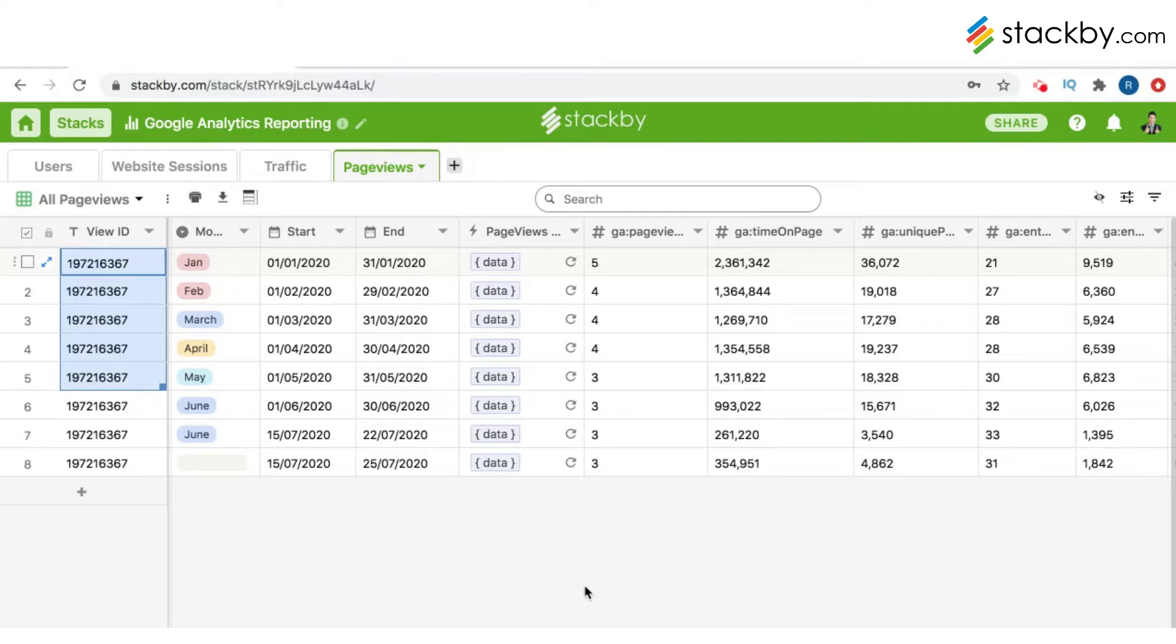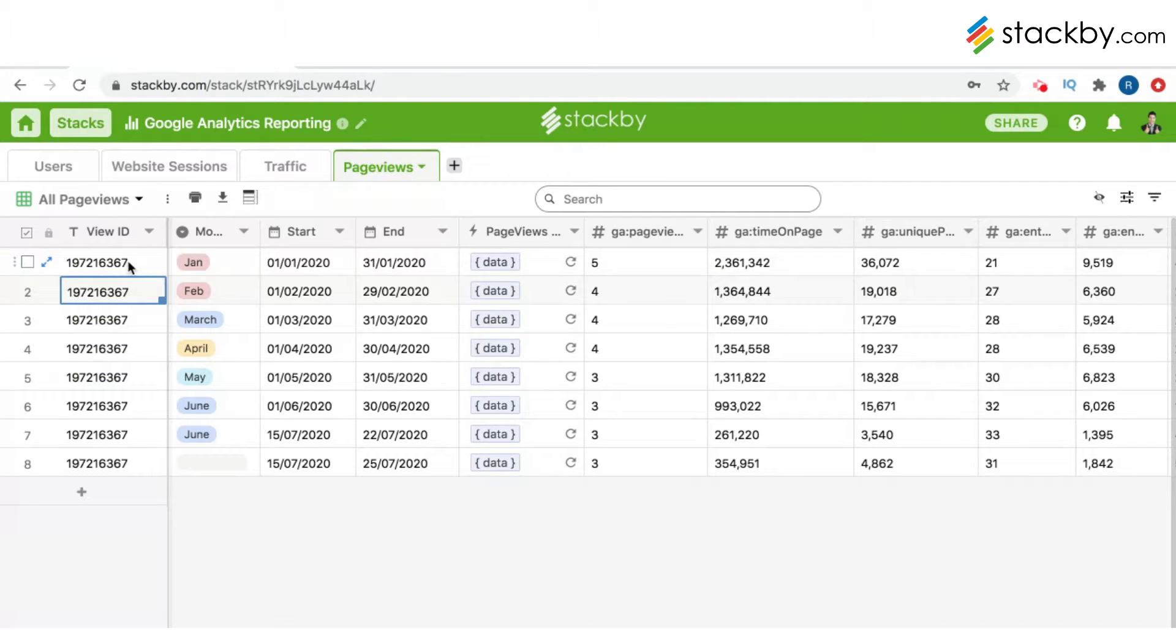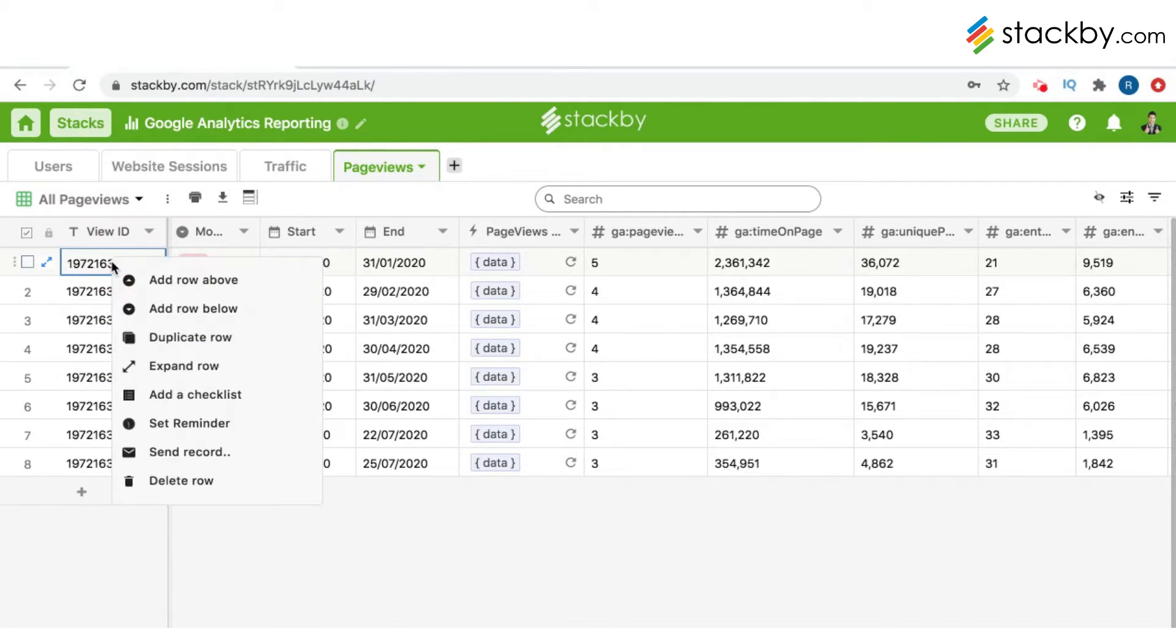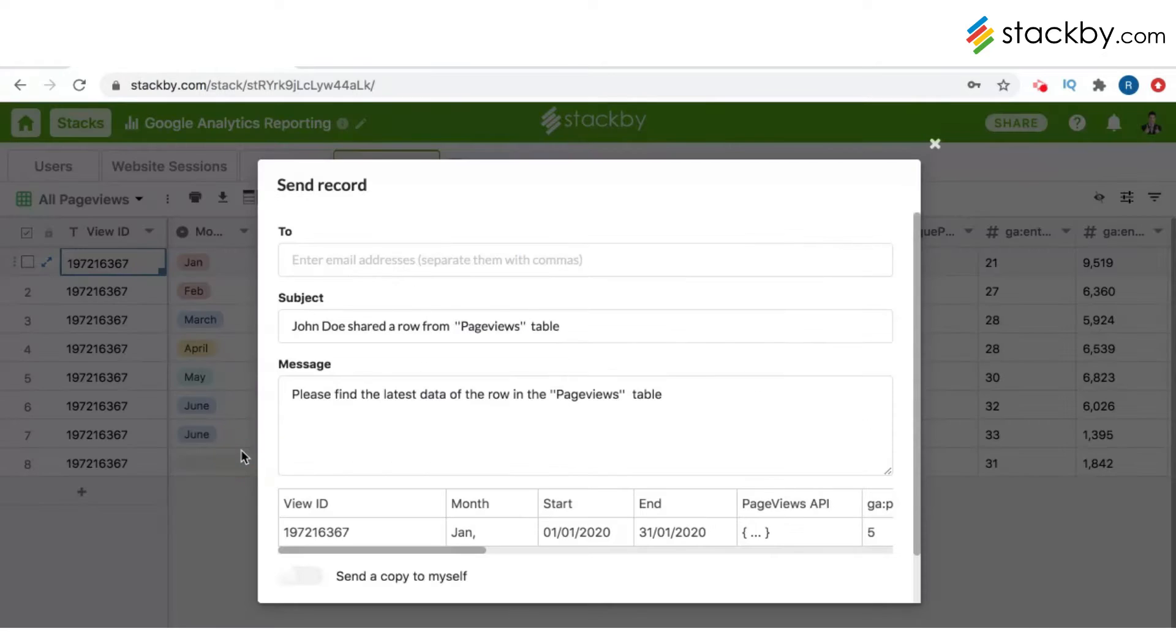Hey guys, today we're going to see how you can send your rows via emails. If you want to send one row, you just right-click on it and select send record.